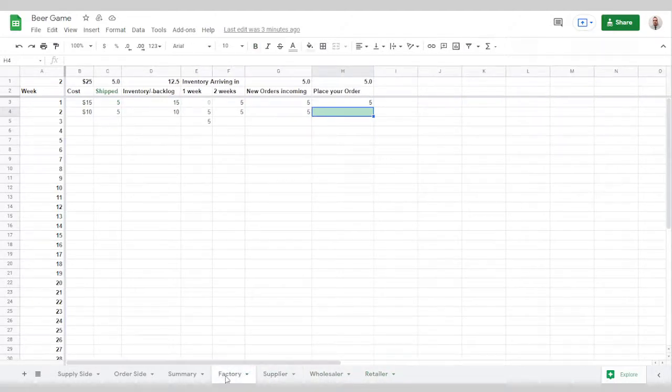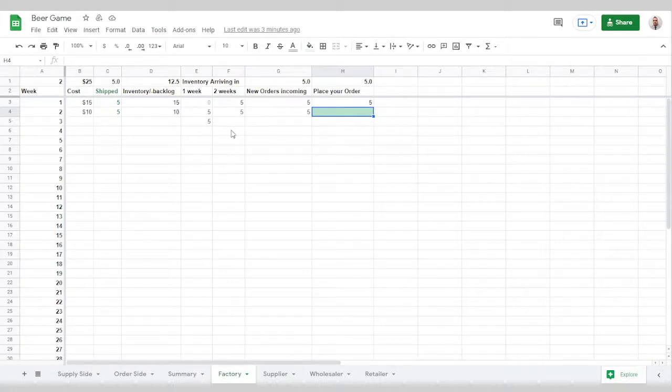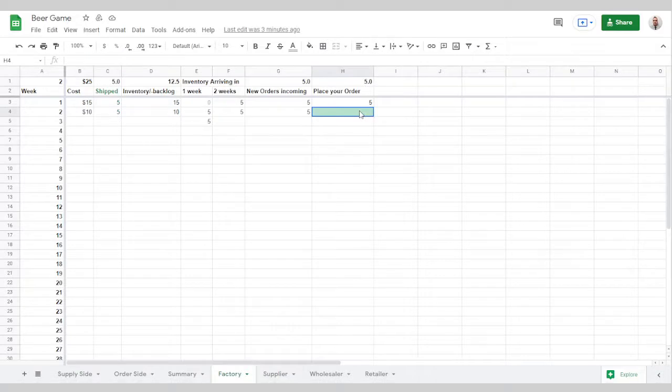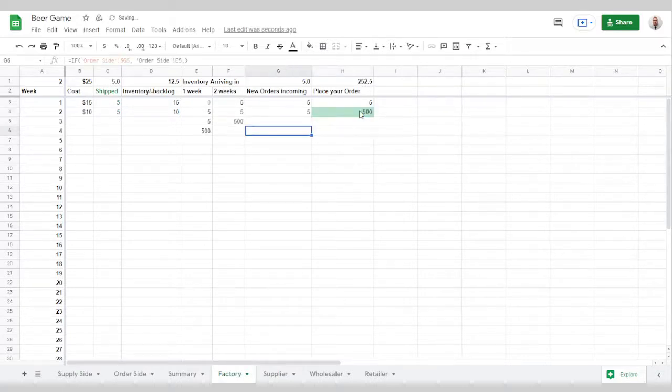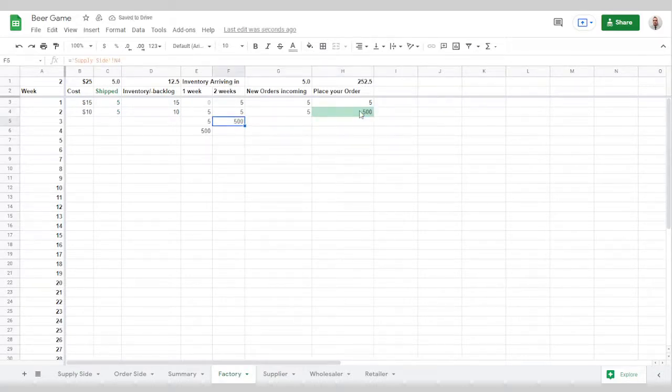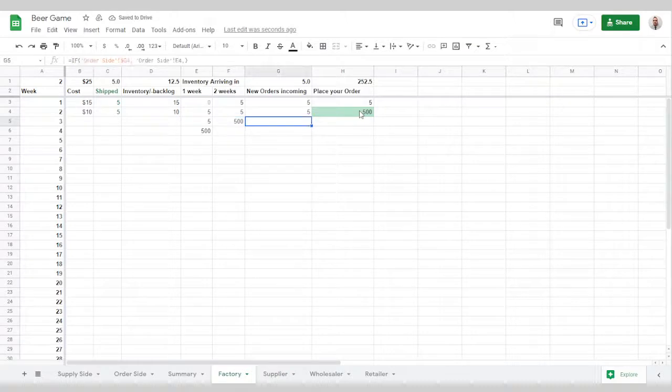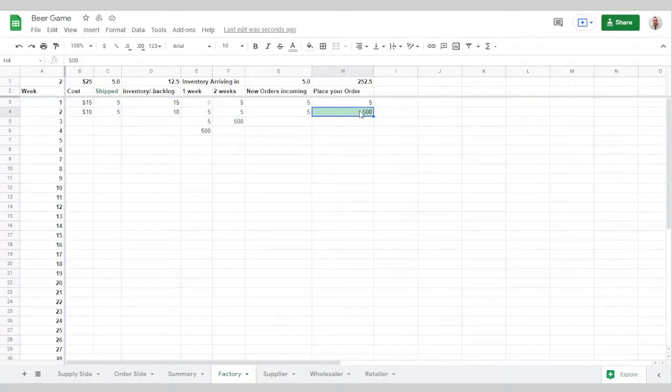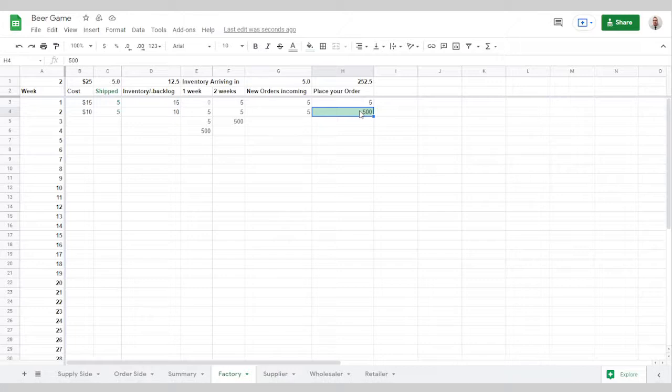Obviously the factory is, whatever they put the number here, it's automatically going to pop up here. So if I put in 500, I'm going to generate 500 of that inventory in two weeks. Probably not the wisest thing to do, but however the kids want to play it or your students want to play it.